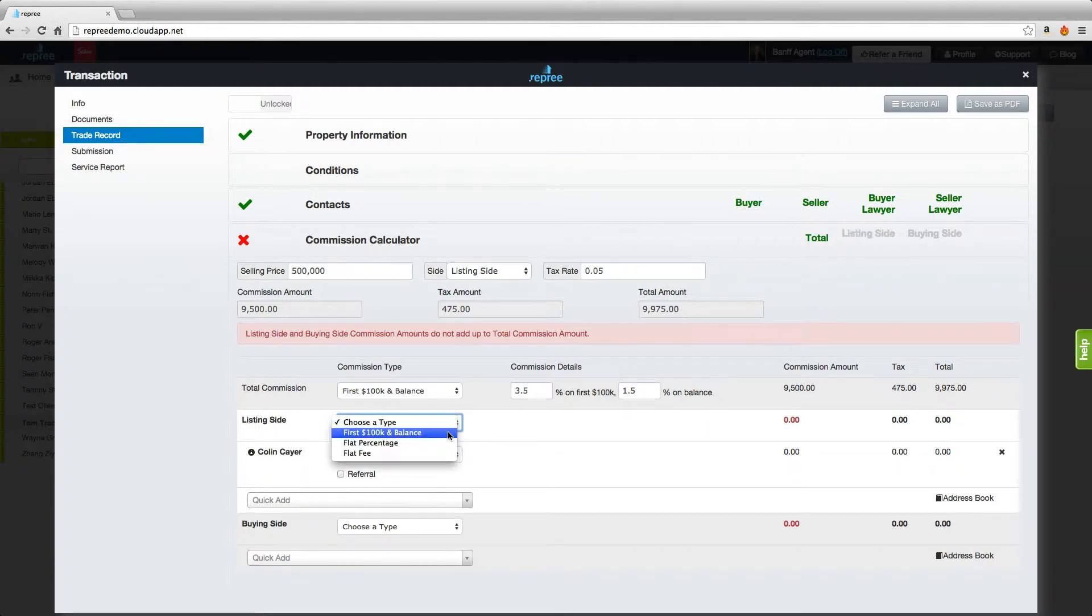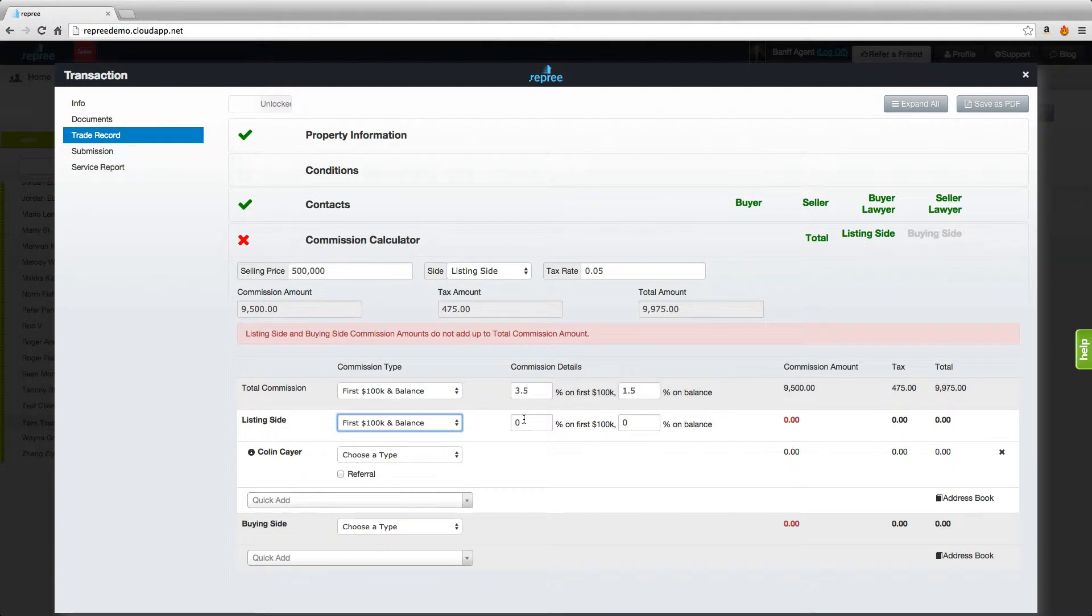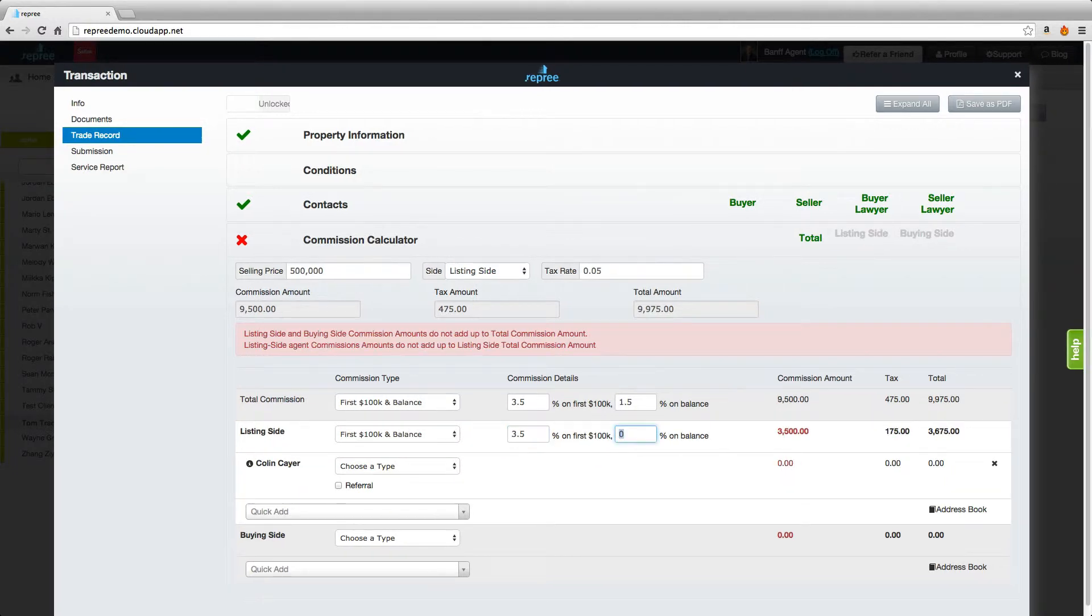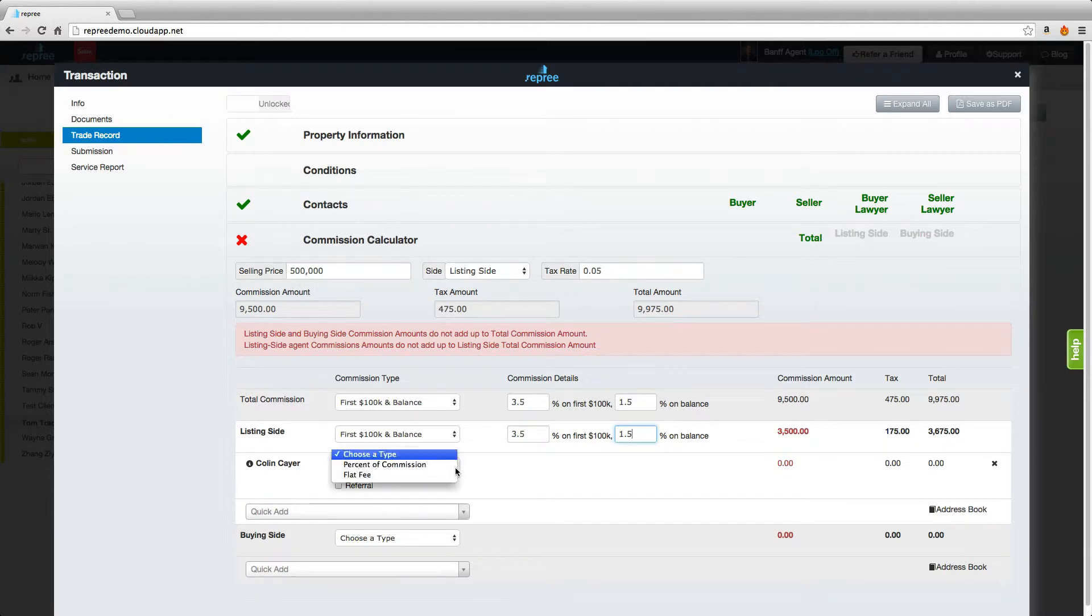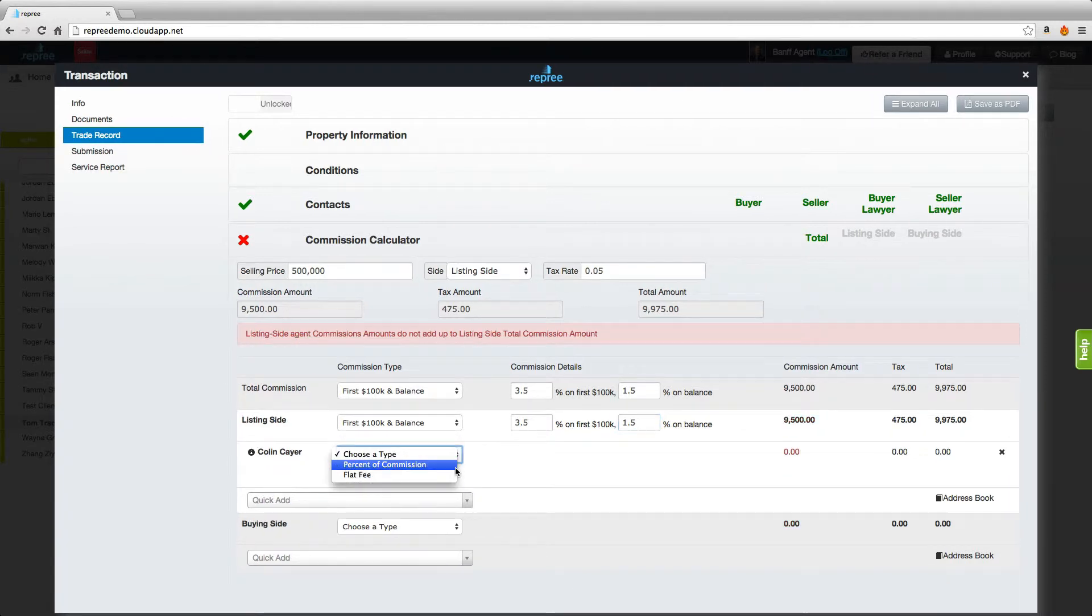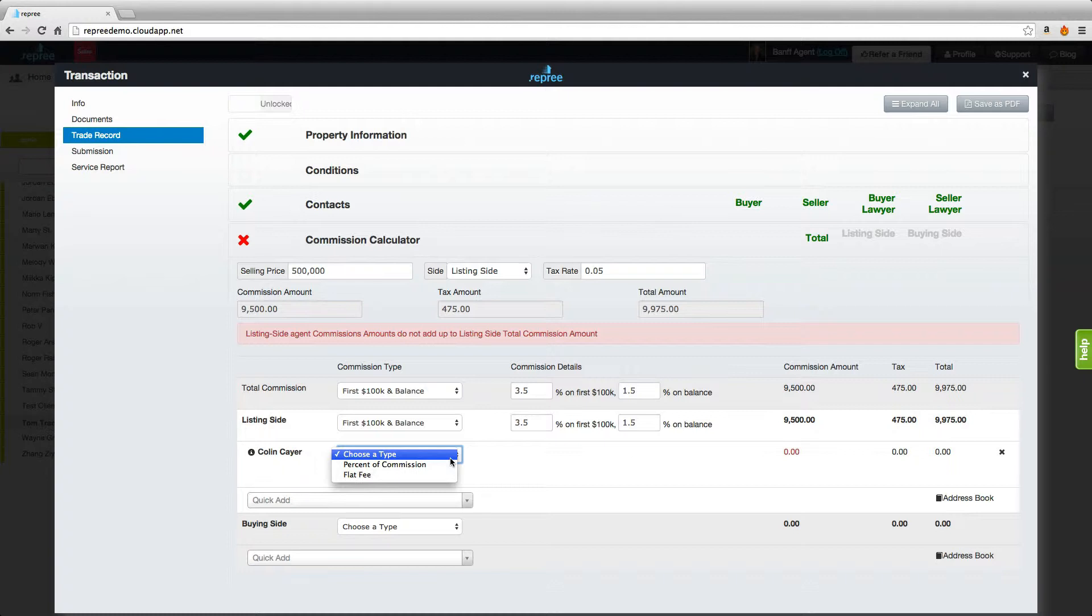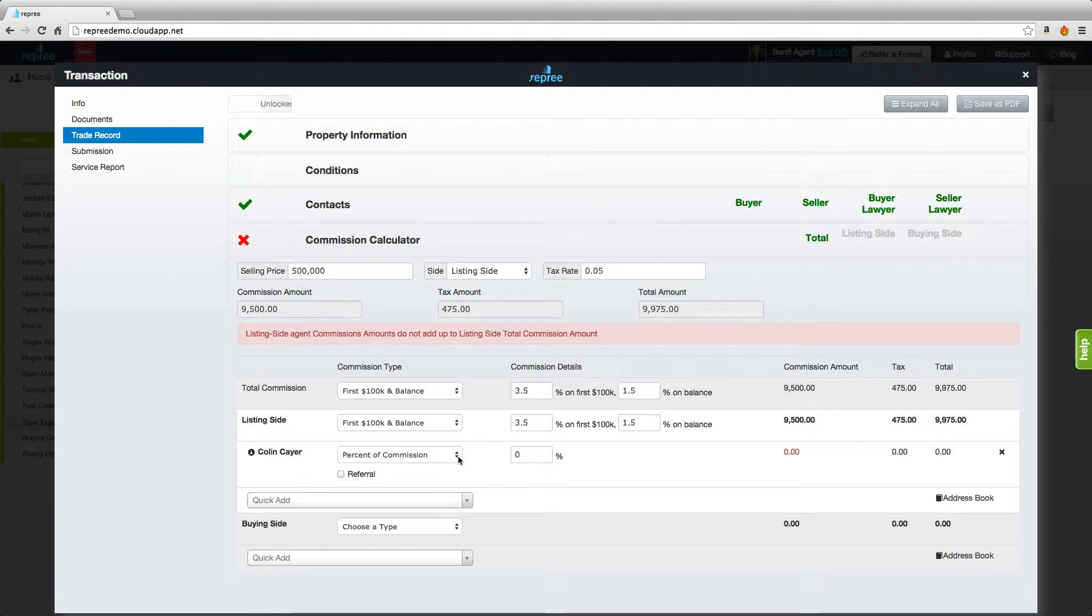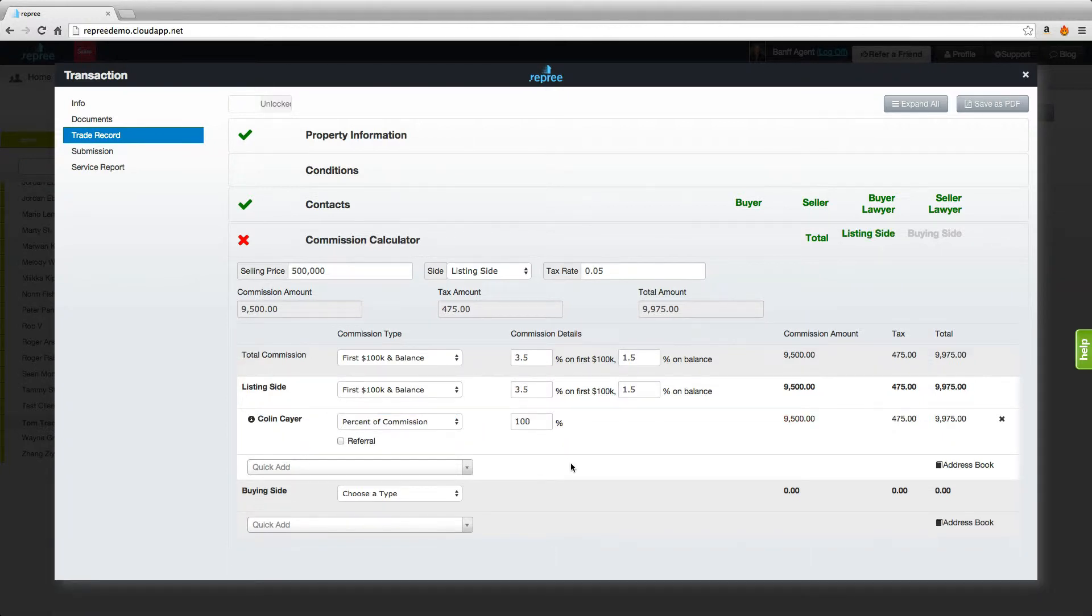Since in this deal we are the listing side, choose the same type of commission, enter that total amount, then come down to your realtor and choose the commission type for them, either a percent or a flat fee. In this case we'll say 100% of the commission. You can see the amounts balance but the commission calculator does not.